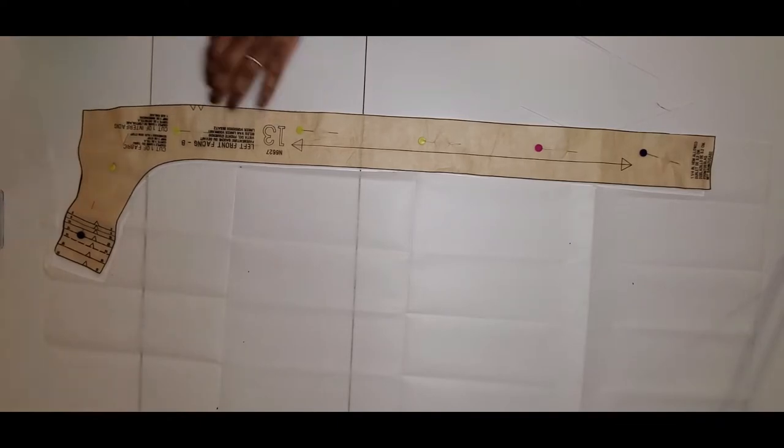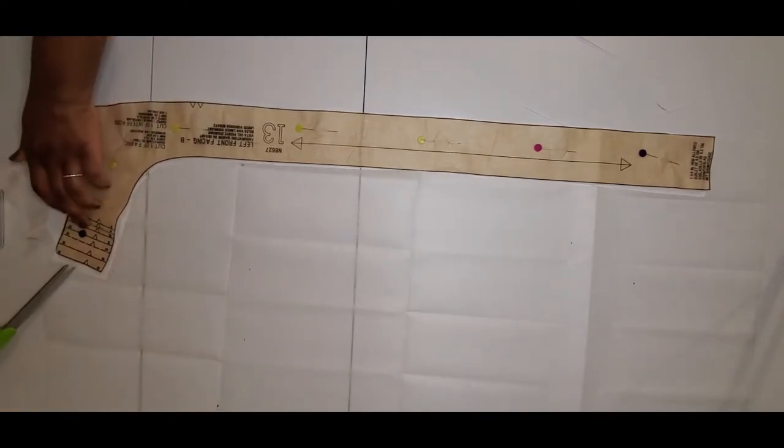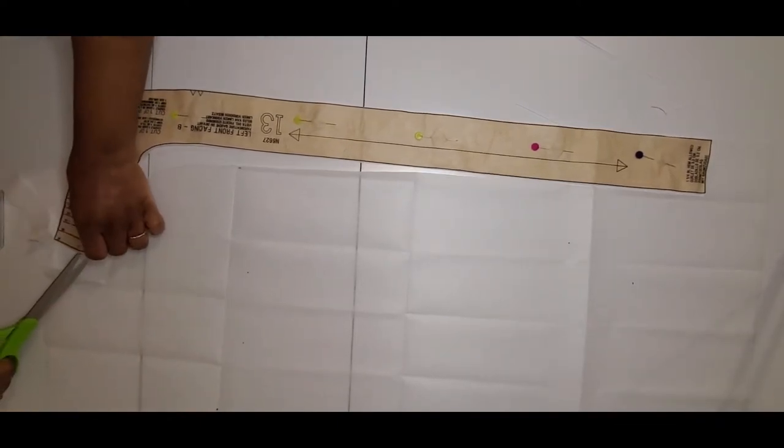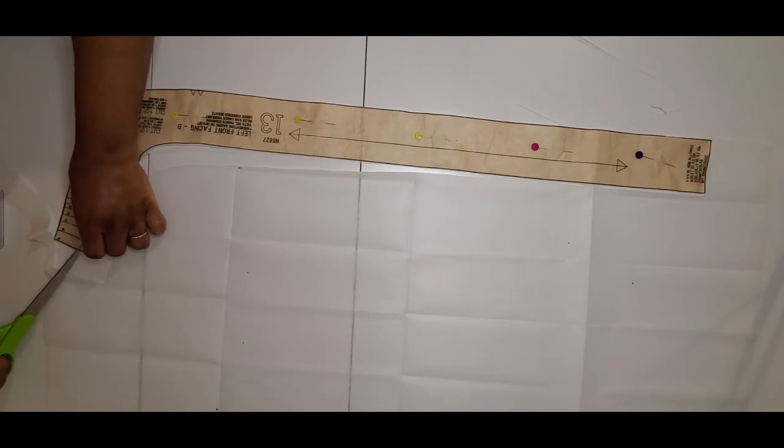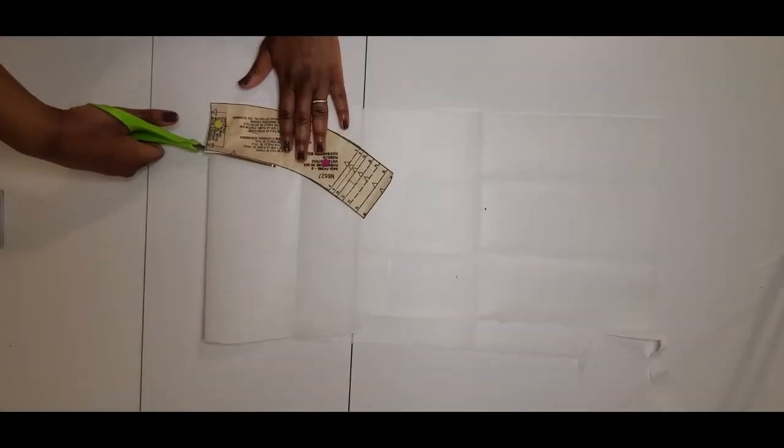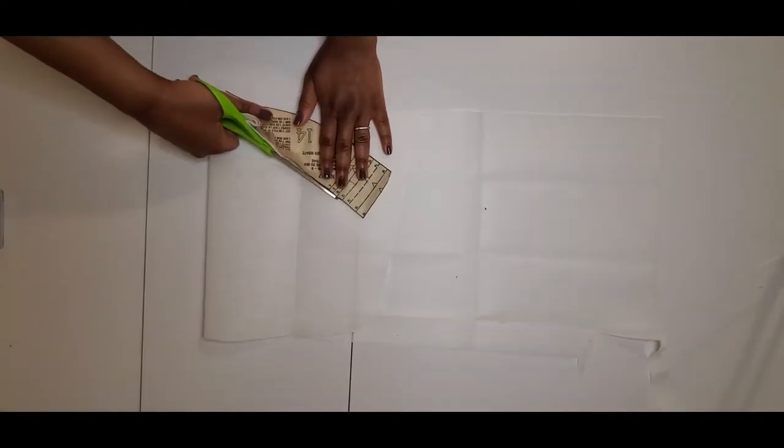We also have to interface the facing pieces, so you want to make sure that you apply your notches and cut your notches on those as well.